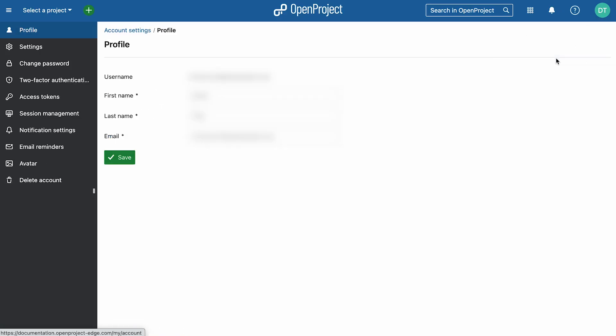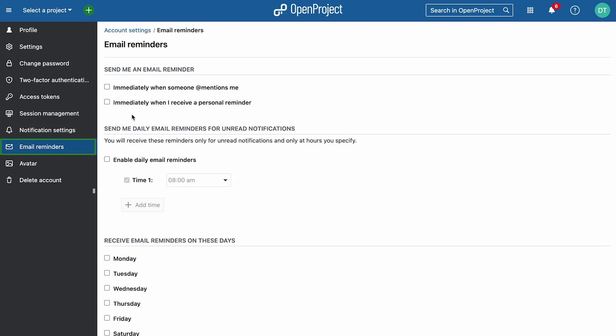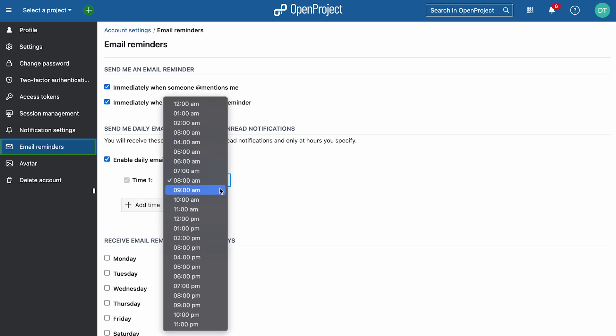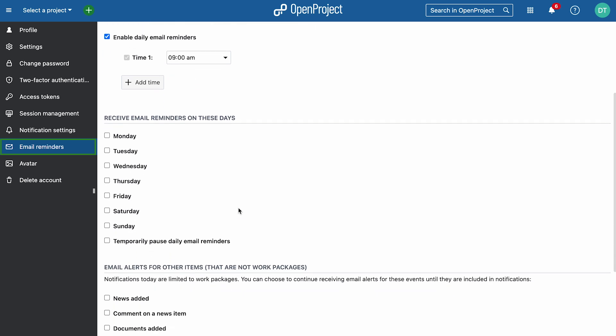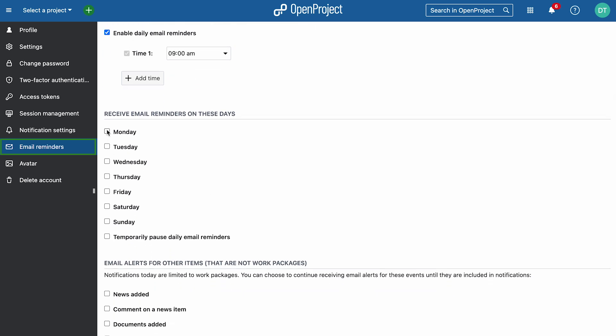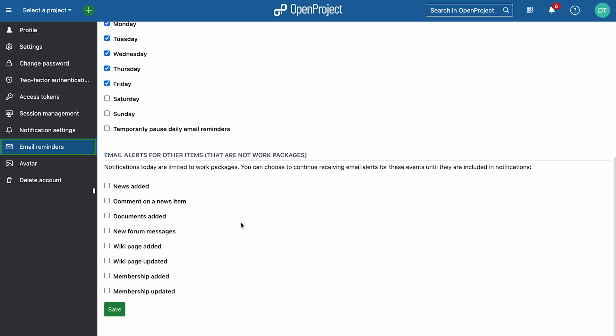Would you like reminders sent to your email? Navigate to email reminders in your account settings to stay updated. Here you can configure when you want to receive an email about changes in Open Project. For example, a reminder on a specific weekday and time, or an email for other changes in Open Project such as news, comments, or wiki updates.